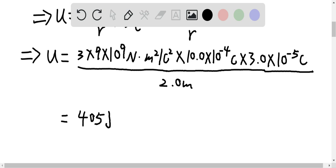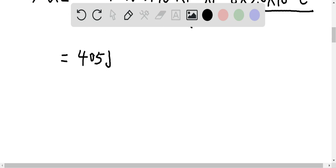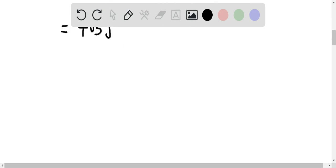Since the total energy is 405 joules, the work done required to move the charge to point C is also 405 joules. Now for question B: